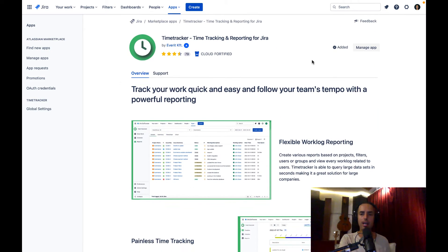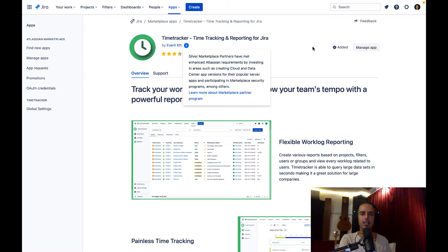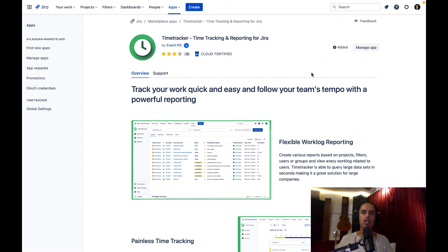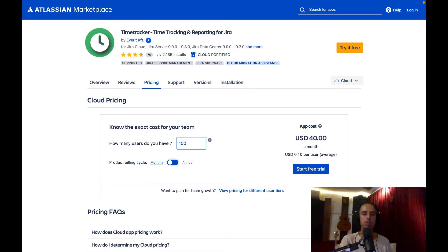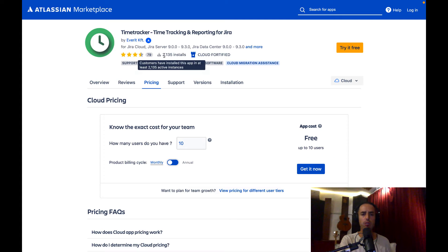If you click on the Time Tracker app you can read a description of what it does. If you want to try it out there's a free trial — for you it will say 'Start a Free Trial'. It is a paid app, but the good part is that if you're a very small team of up to 10 users it's completely free. Let me show you the pricing structure. If you have 10 users or less it's free. For a big organization with say 100 users in Jira, it costs only $40 a month, which is very reasonable.